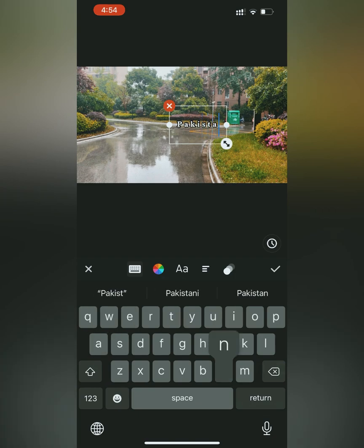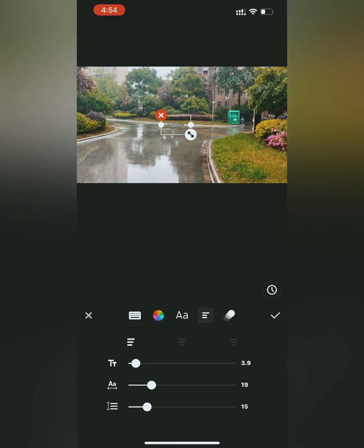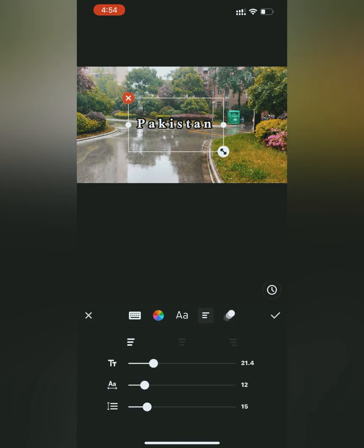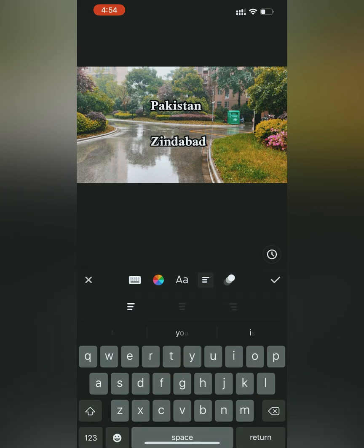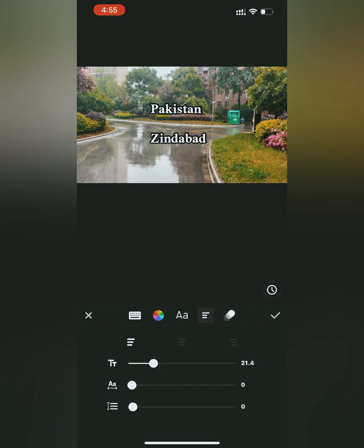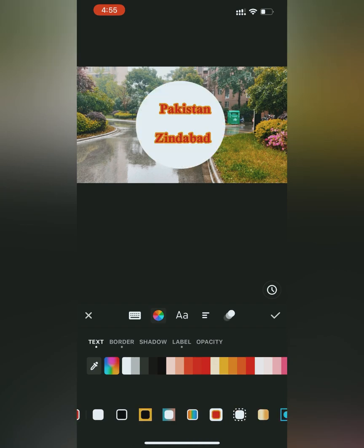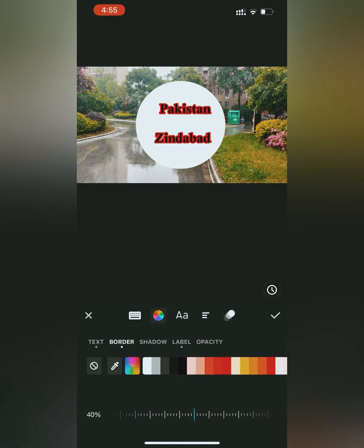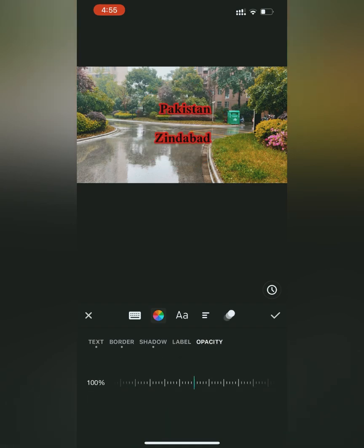Going back to the main menu, the next option is text. Adding text on the video, you can use this option to add text of your choice. On the menu you can change the size of the text, change the spacing between alphabets, and change the space between lines or paragraphs. You can also change the color of the text from the tab on screen. In the options you can see text border, shadow, label, and opacity. Selecting text changes the text color, selecting border changes the label color, and you can remove the label. The opacity menu controls the visibility of the text.